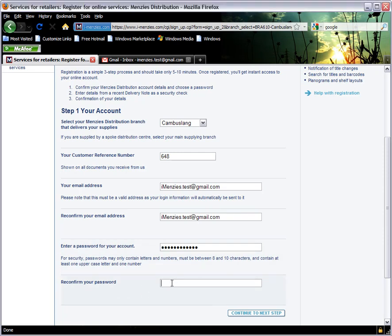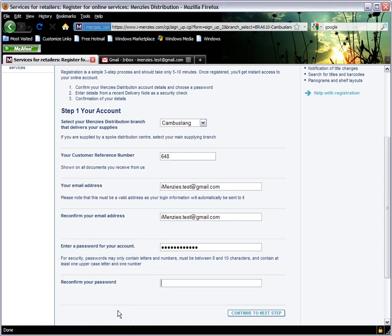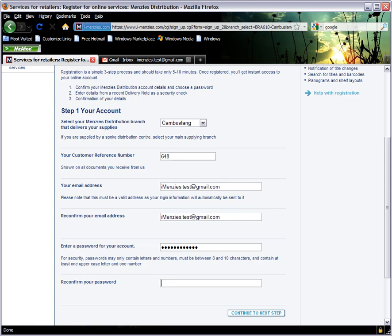Once you have re-keyed your password into the confirmation box below, click Continue to Next Step.